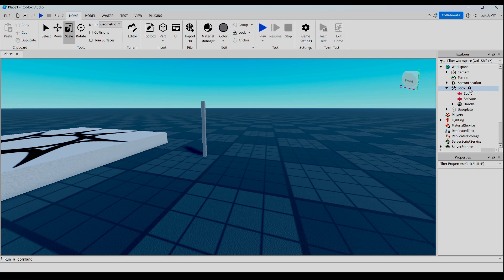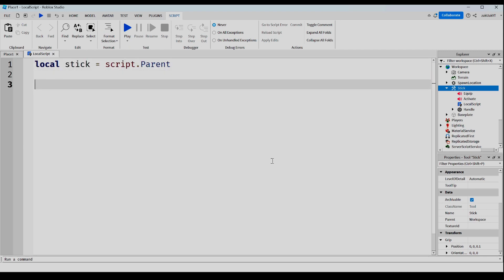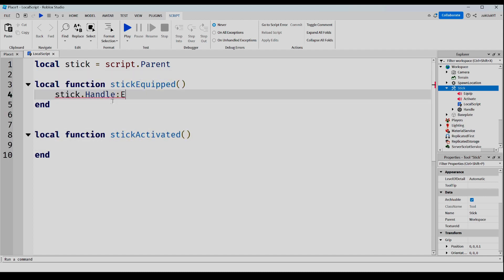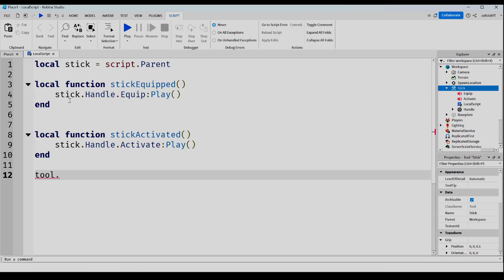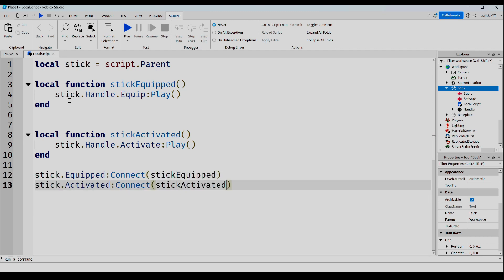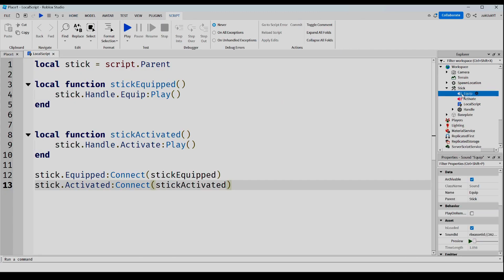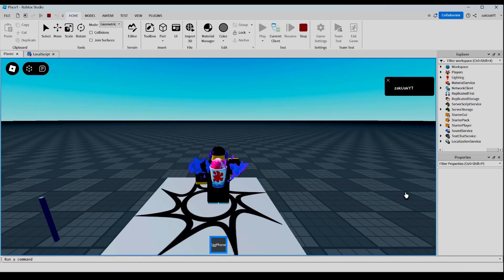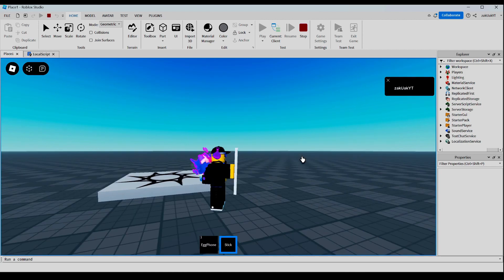Now let's add the code. Inside our stick, we're going to add a local script, and this is going to be pretty simple. Now let's test it out. Strange — when I equip it or activate it, a sound doesn't play. But I think I know why: we just forgot to put these two sounds into the Handle. Now let's test it out again. As you can see, it works.